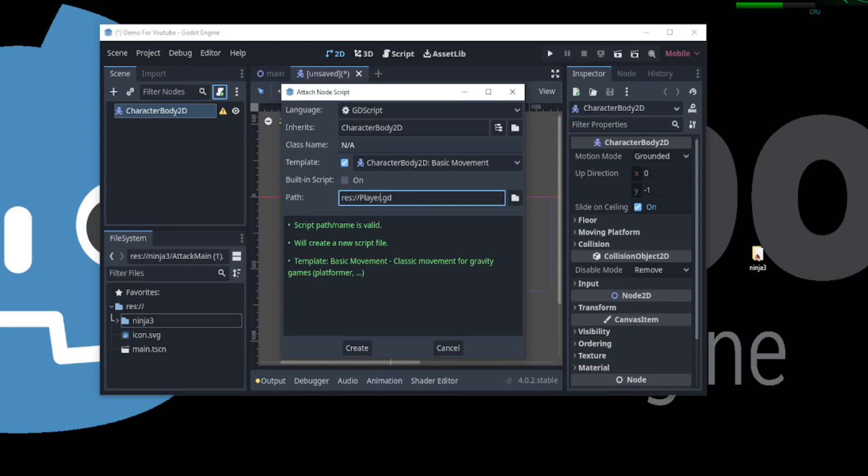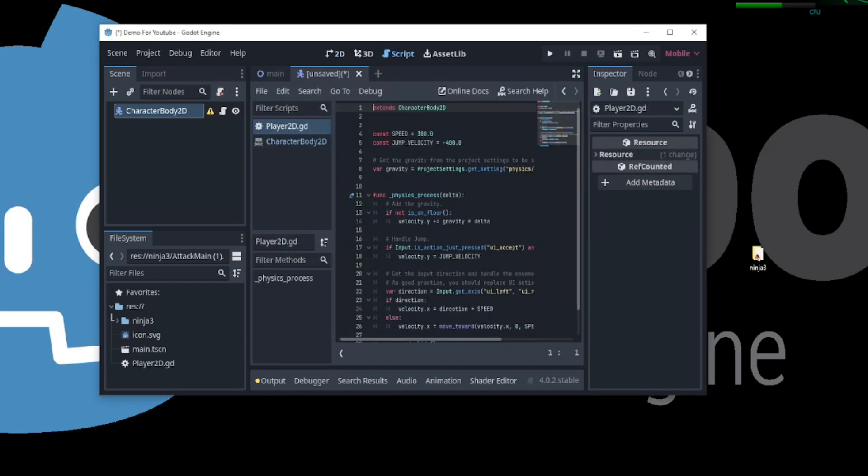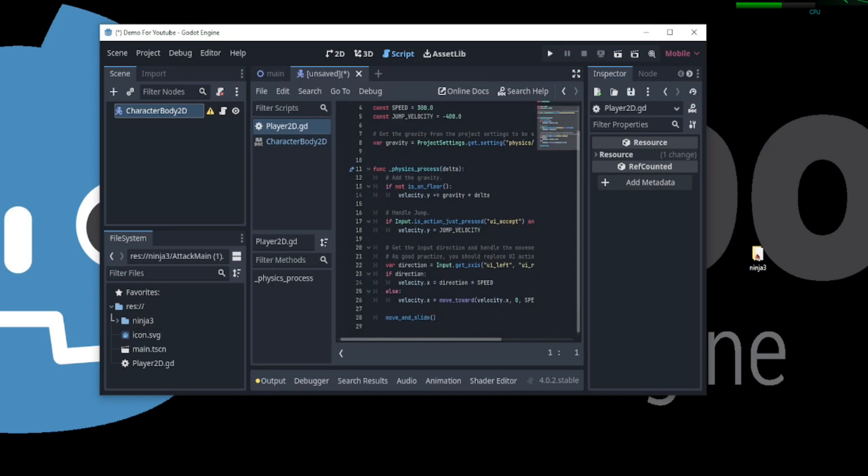The error message goes away. We can use the built-in template and click create. A script is generated which will allow for basic player movement.